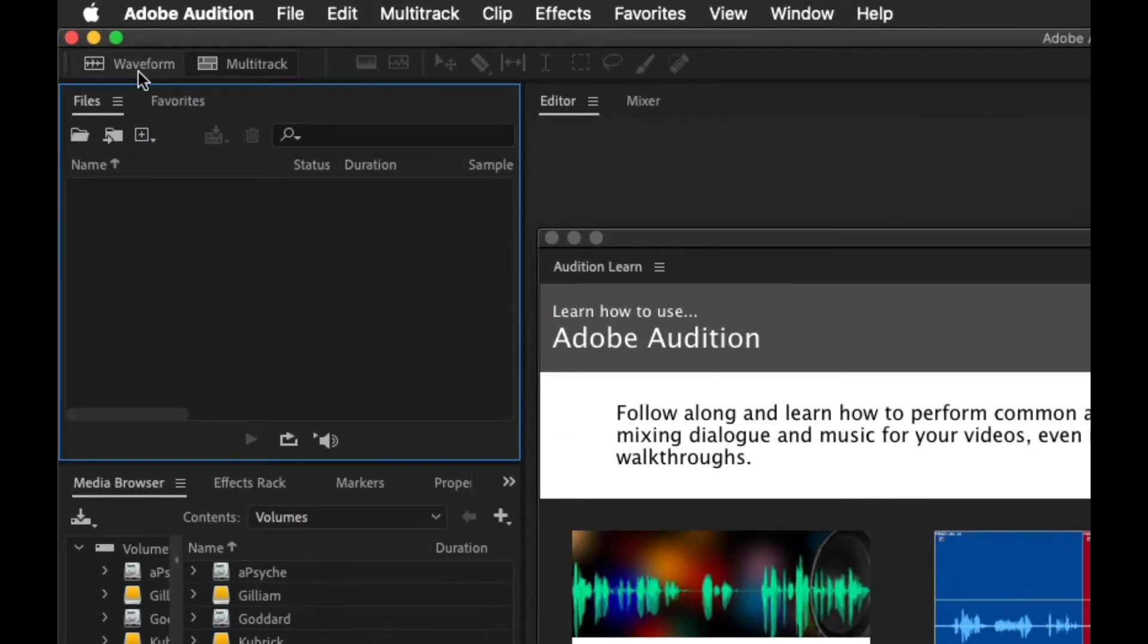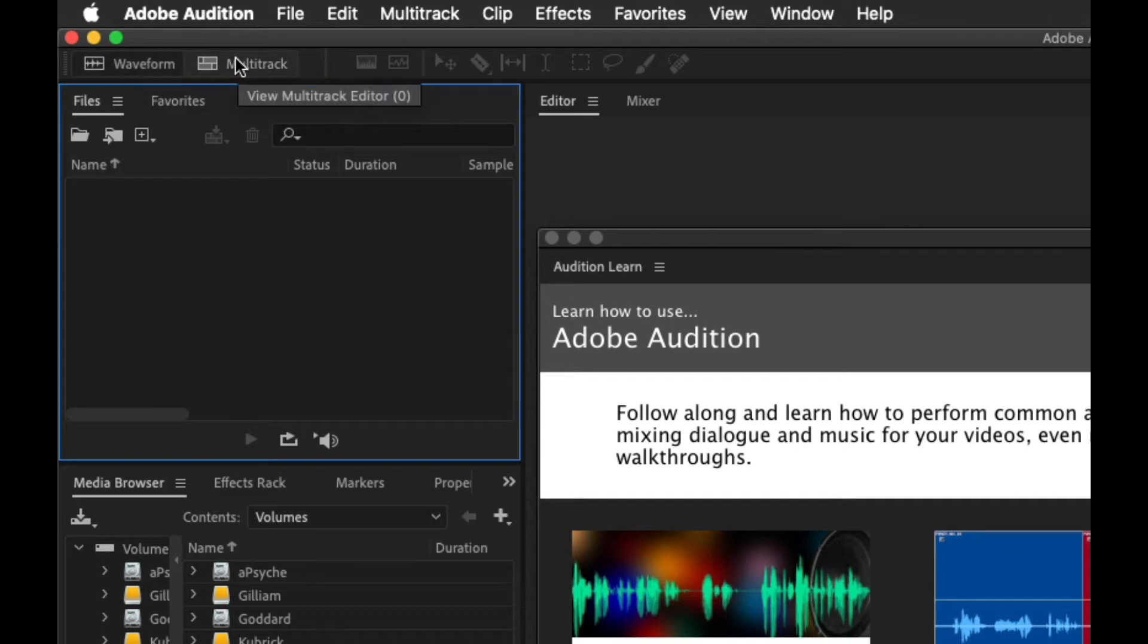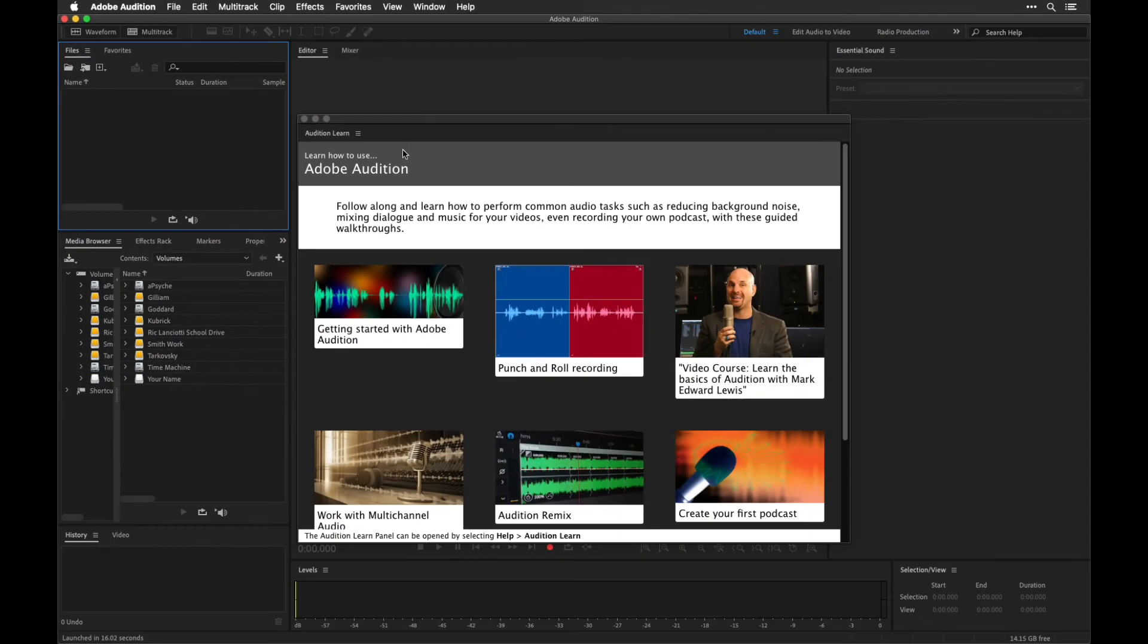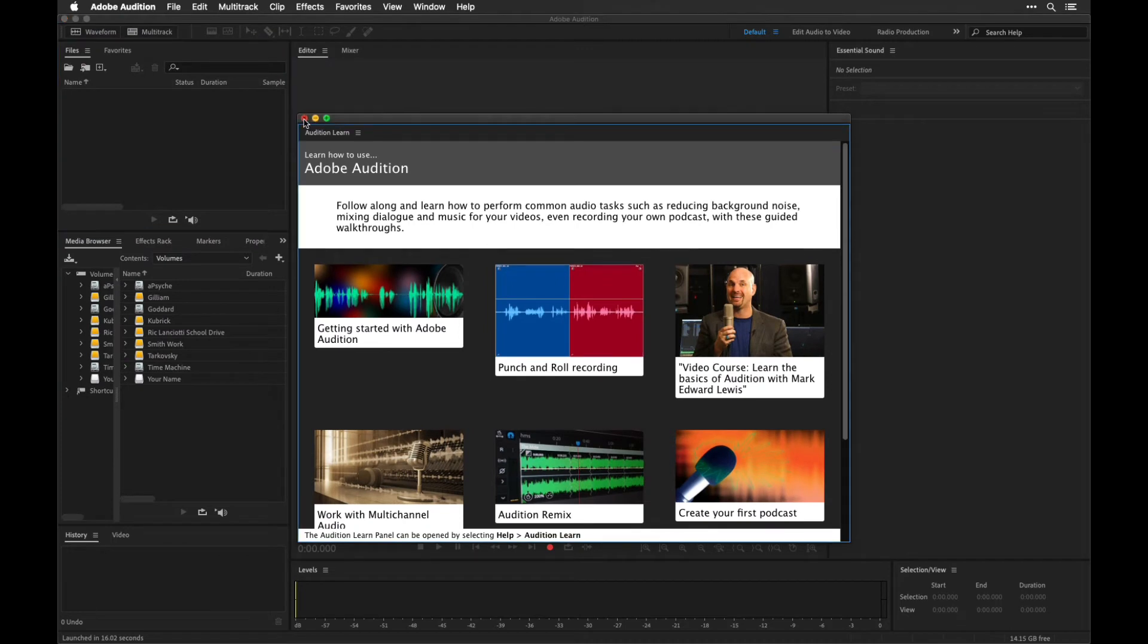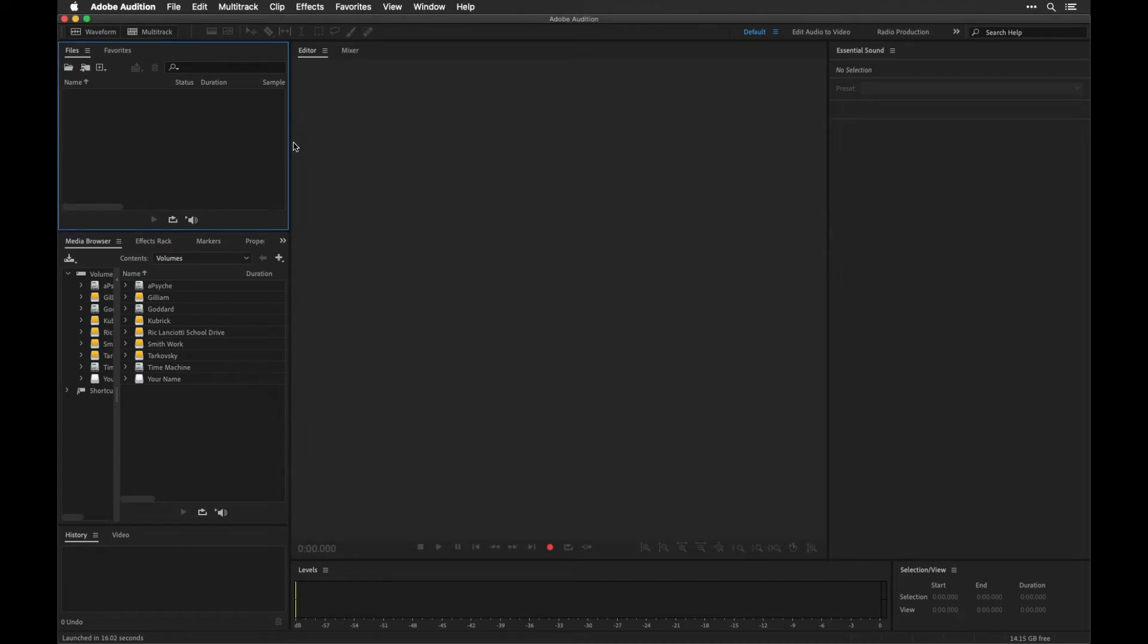There's the waveform editor right up here and the multitrack. By default it'll be in the multitrack. First off, you can close this little help window that'll pop up. So right now we're looking at the multitrack editor.